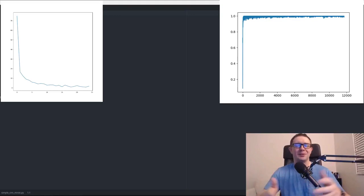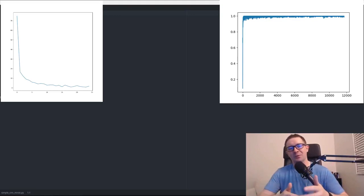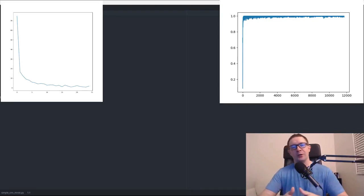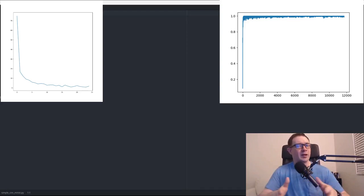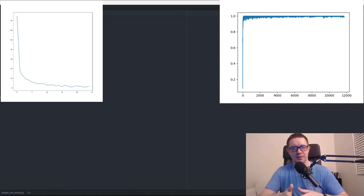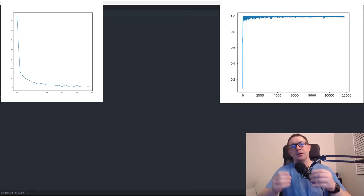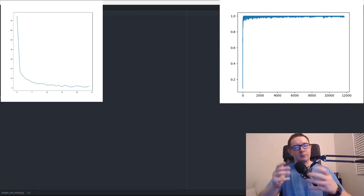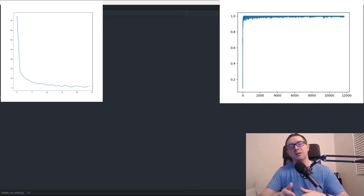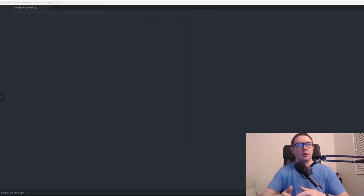Welcome back everybody to the Deep Learning Jumpstart with PyTorch. In this tutorial, you are going to learn how to code a simple convolutional neural network in PyTorch. We're going to use it to do optical character recognition with the MNIST dataset. You don't need to know anything about deep learning or convolutional neural networks — we're going to cover everything you need to know as you go along. Let's get started.